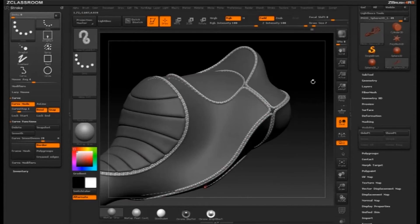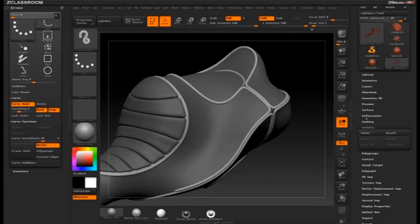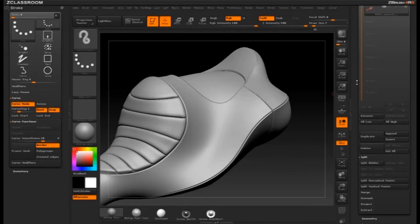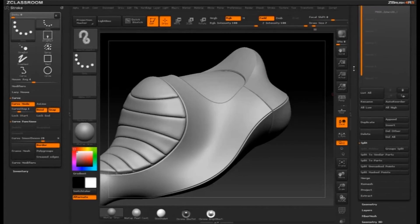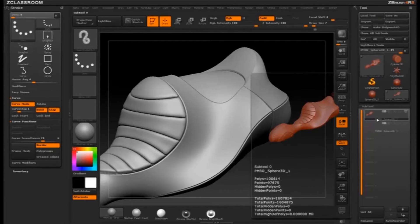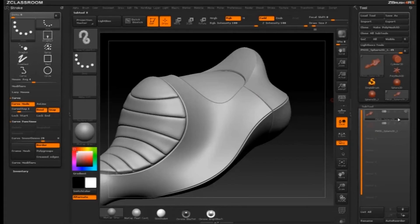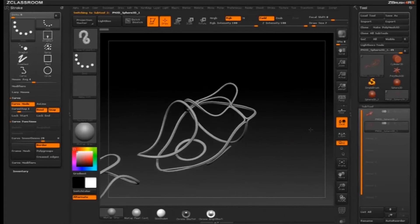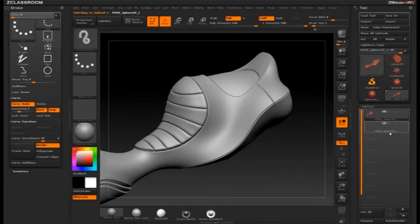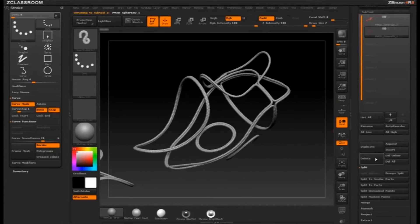Another cool thing: you can go ahead and isolate this geometry out. Let's say we like this geometry — I'll tap on my mesh to get rid of the curves. With this stuff masked out, I can go Hide Point and that's going to hide my curves. Then go under Subtool, Split Hidden, and now I have my vehicle mesh and as a separate subtool I have my curve mesh, so I can play with those separately. Or if I don't want that, I can just delete it.